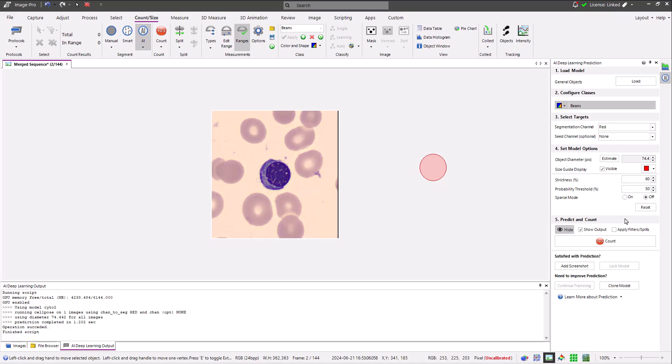This process is likely to be something you do infrequently, as many objects can be found with existing models provided that the settings in the prediction panel are correct. For this I refer you to our training video describing object segmentation and cell pose models.